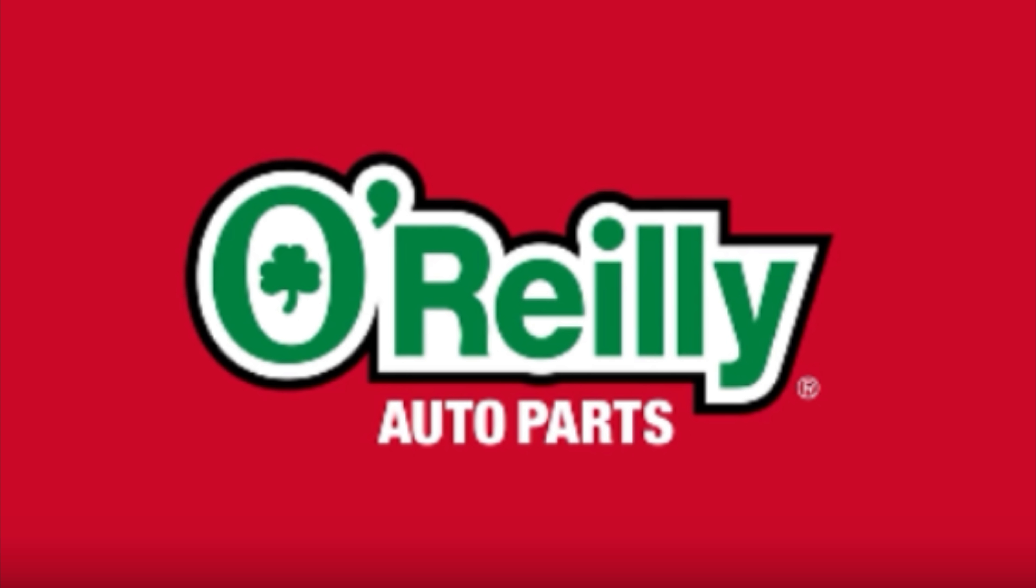Oh, oh, oh, O'Reilly! O'Reilly! Auto Parts!